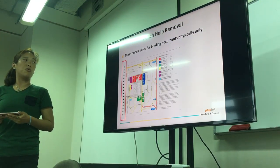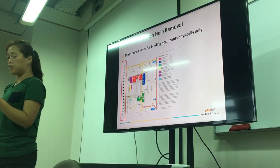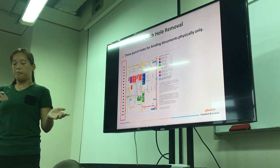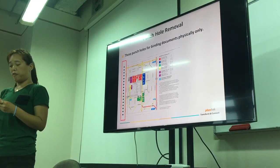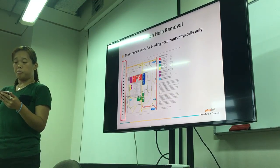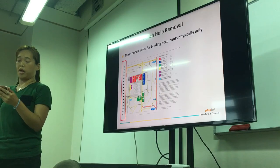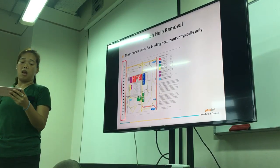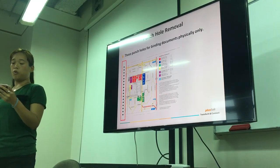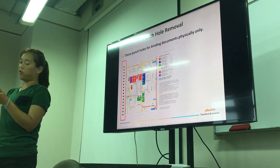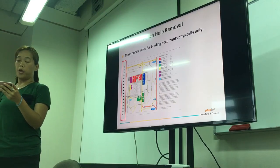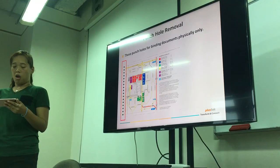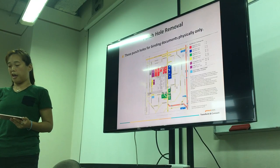Punch hole removal. Some documents have punch holes for binding purposes, but for digital format, those punch holes are not necessary for viewing or document management systems. Some people want to remove those holes for better viewing, so we can apply punch hole removal to remove the holes on the image like this.